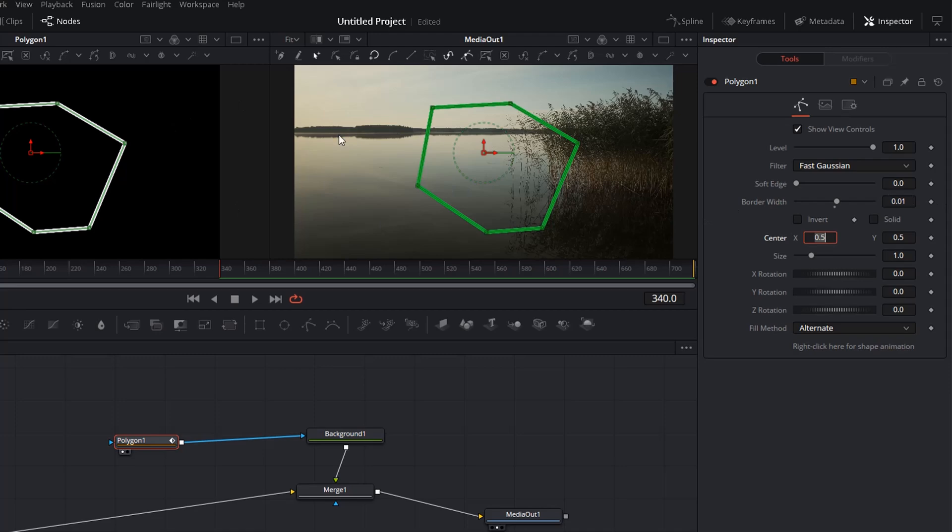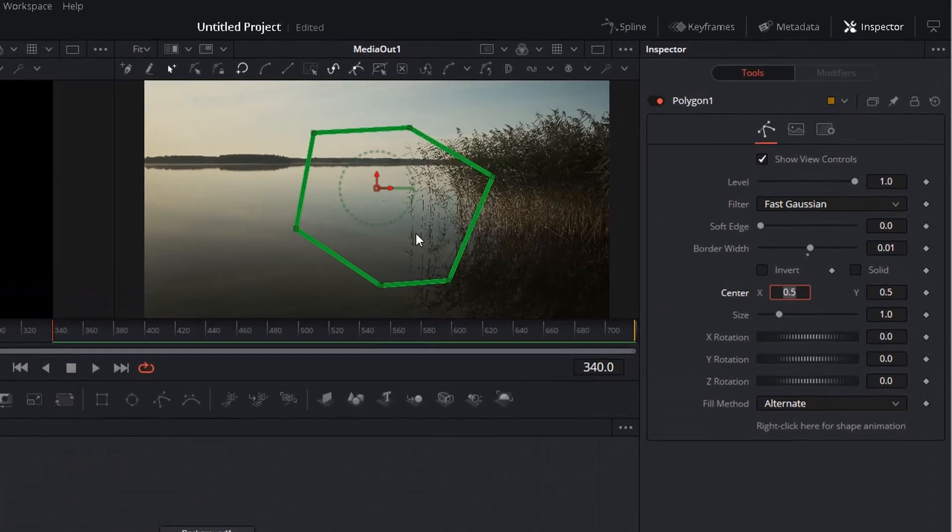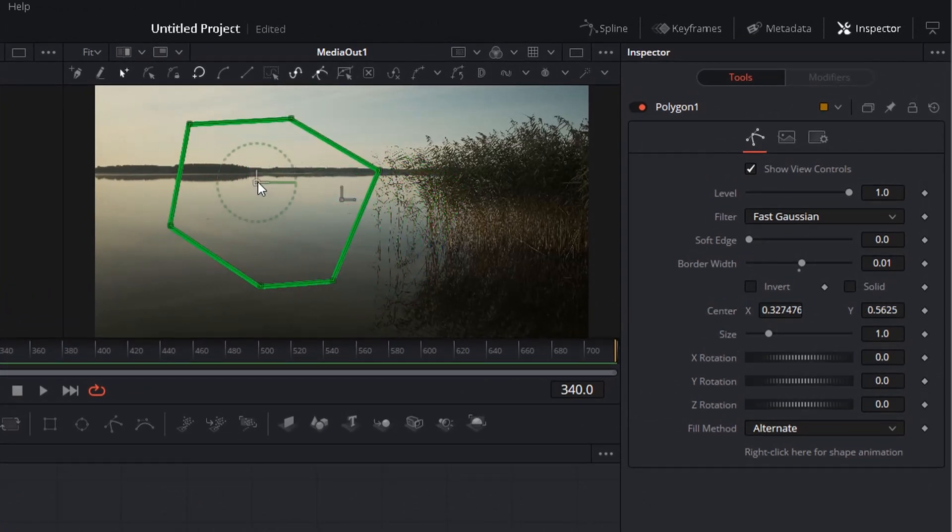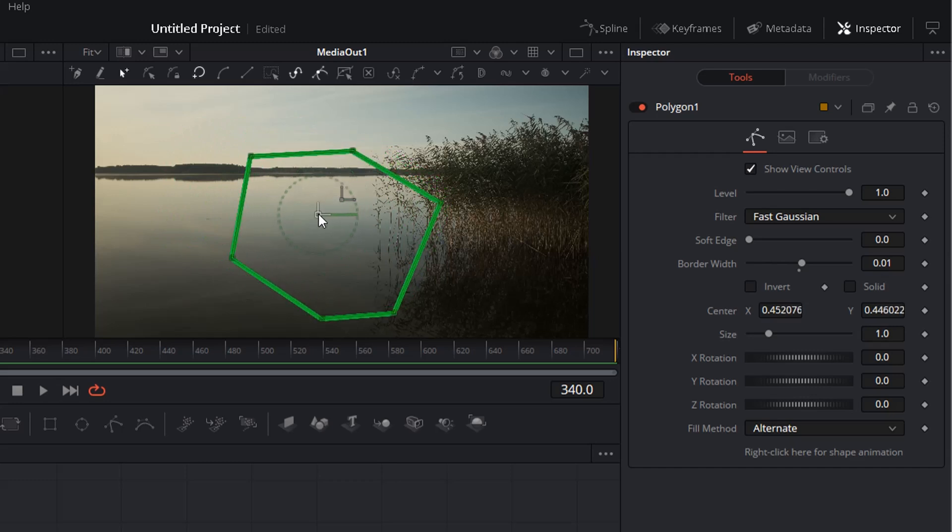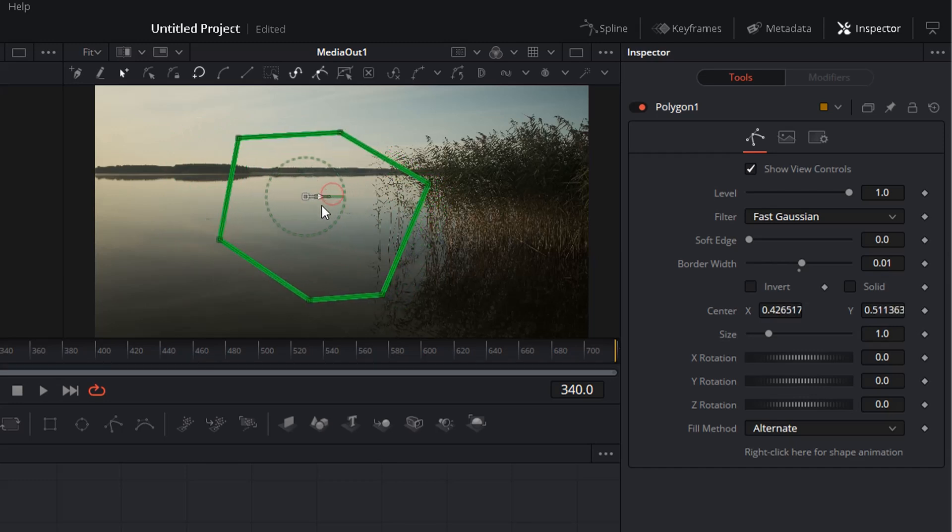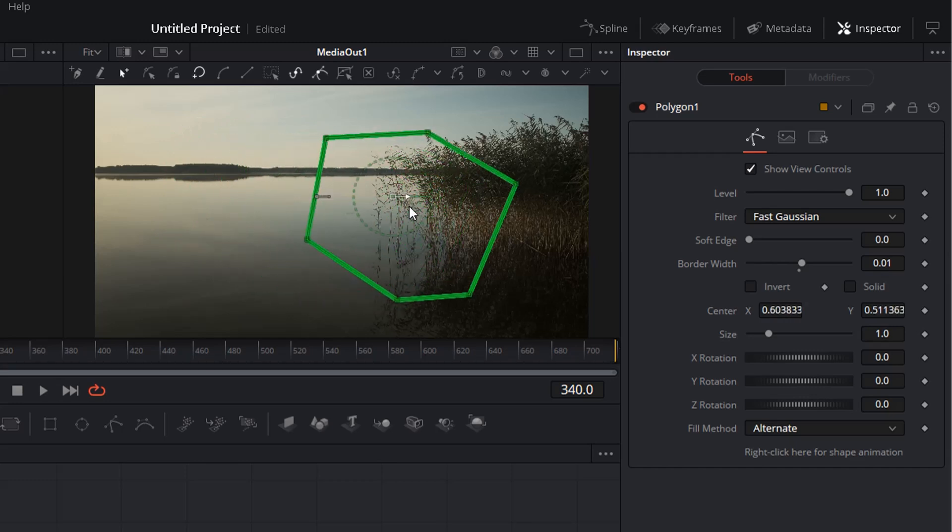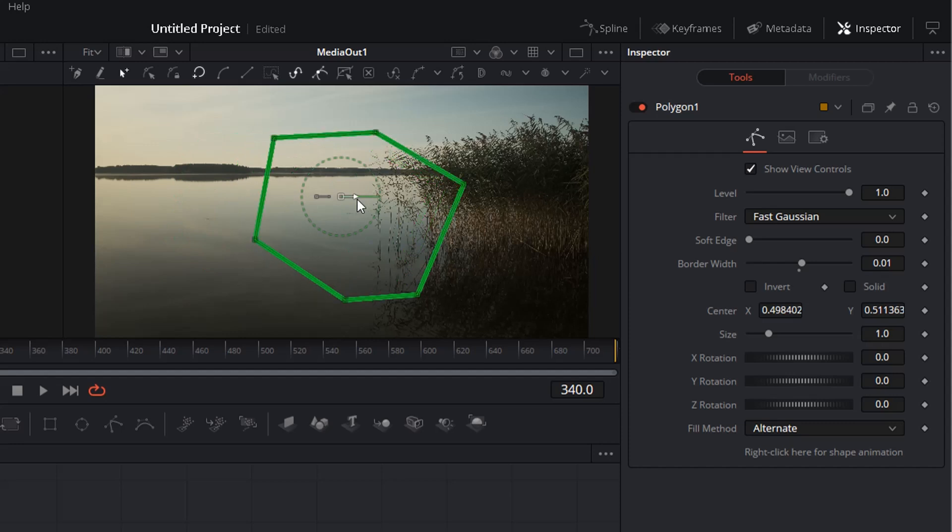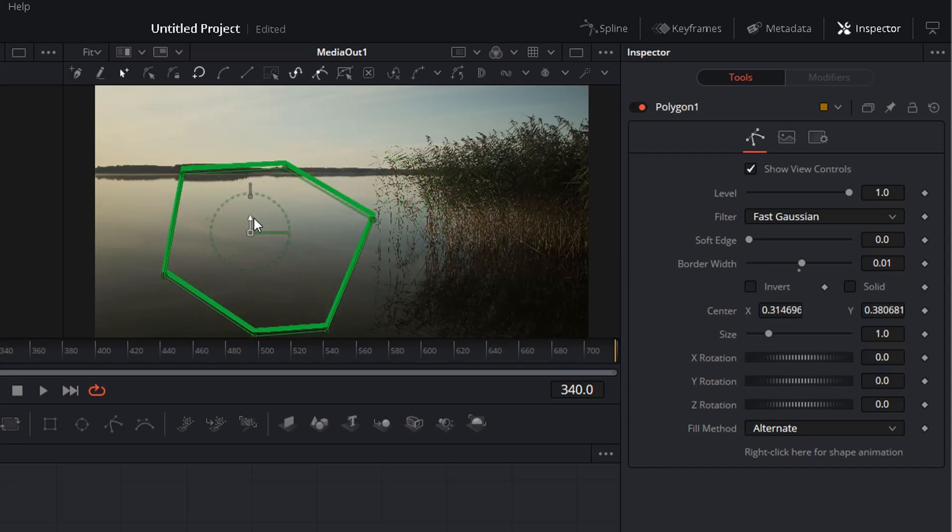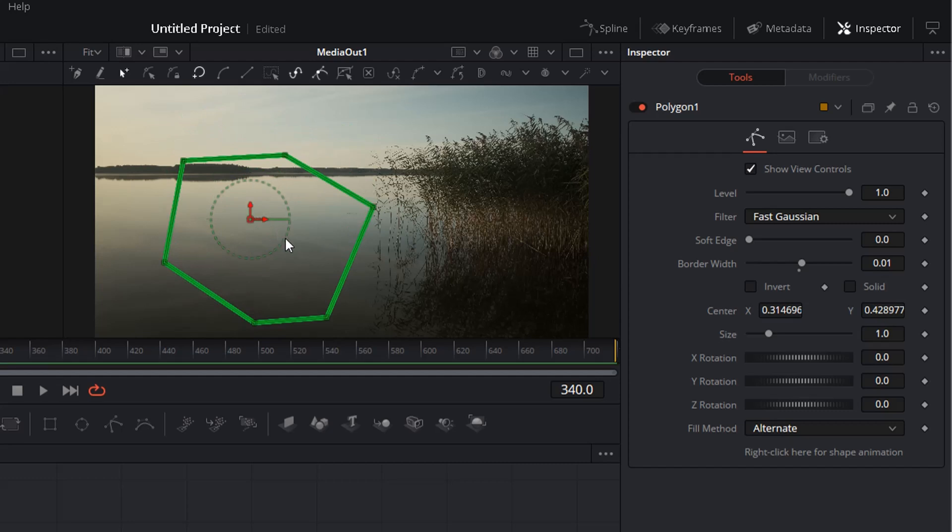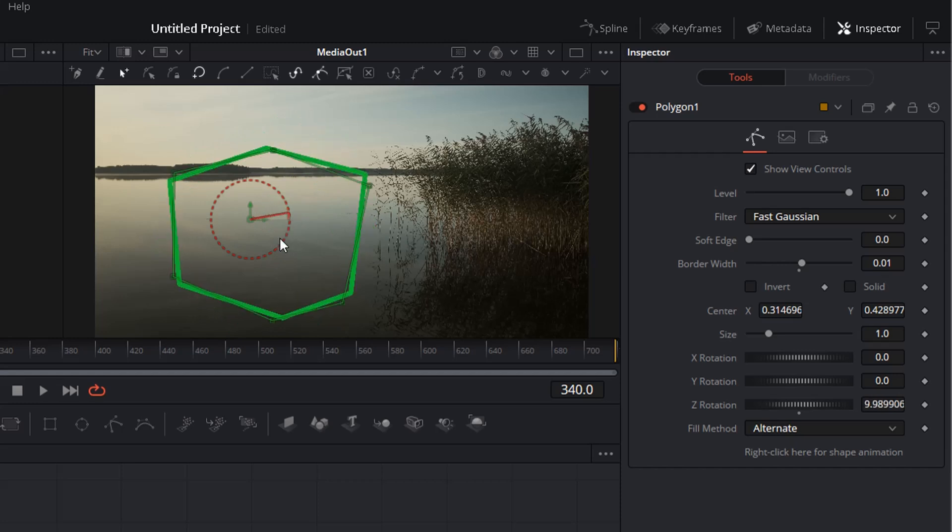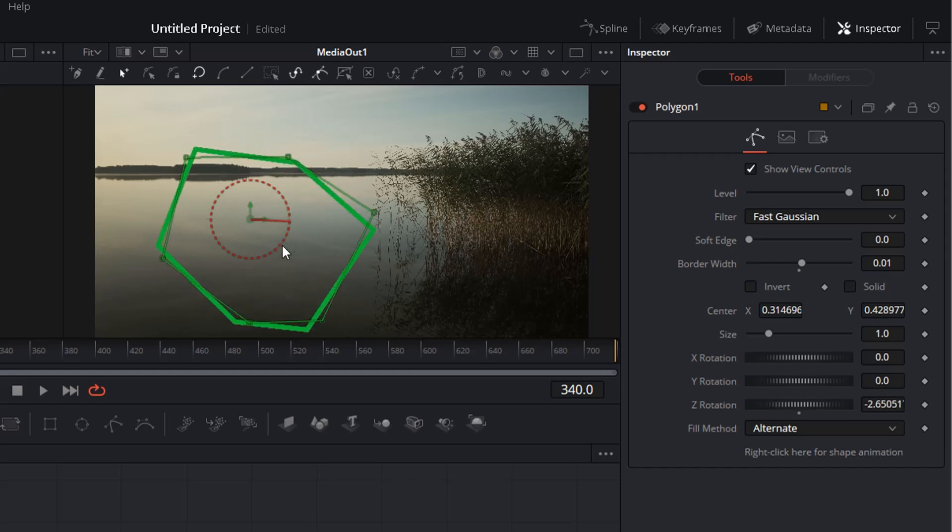So now we have the polygon on top. Now there are different things that you can use to manipulate it. For instance you can just click here and drag to move it around. You can grab this handle to move it horizontally. You can grab this handle for this direction. And you also can click on the circle to spin it in the direction you want to have it.